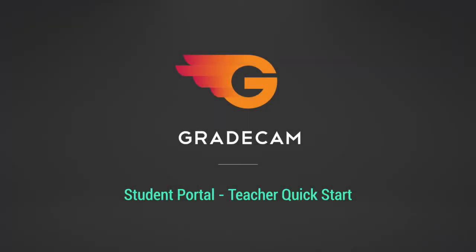This video will help teachers get started with sharing assignments to the Student Portal. After an assignment has been created, it can then be published to the Student Portal for digital access for classes and or individual students.